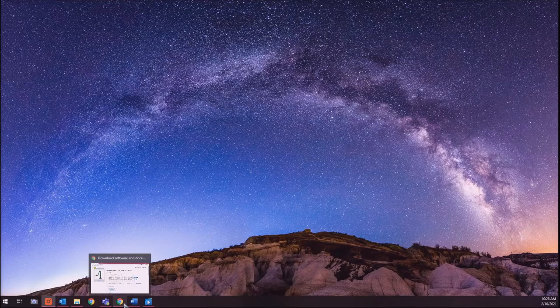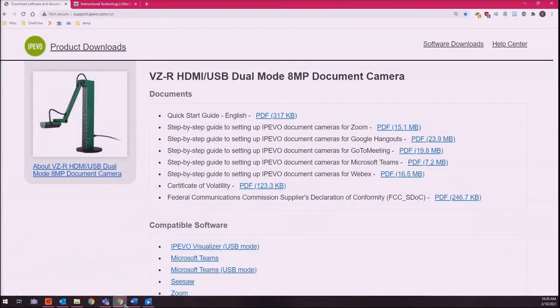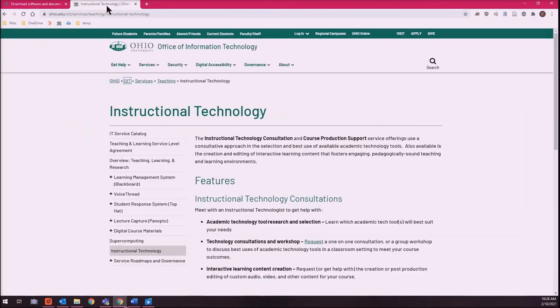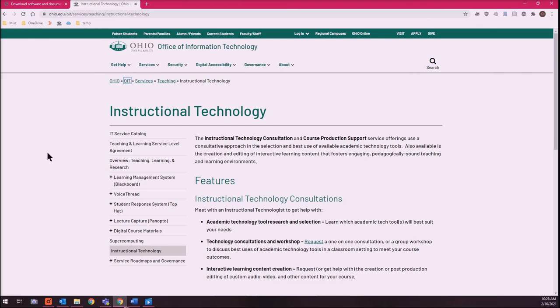For complete instructions on using the VCR camera, visit support.ipevo.com/VCR. If you need further support incorporating multimedia into your course, visit Ohio's instructional technology site.